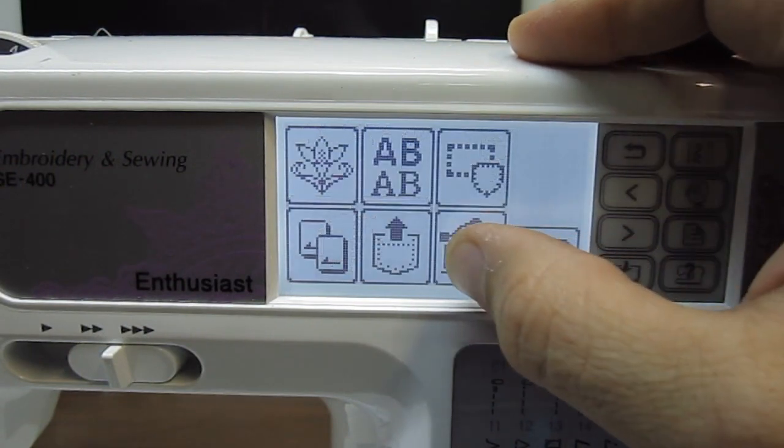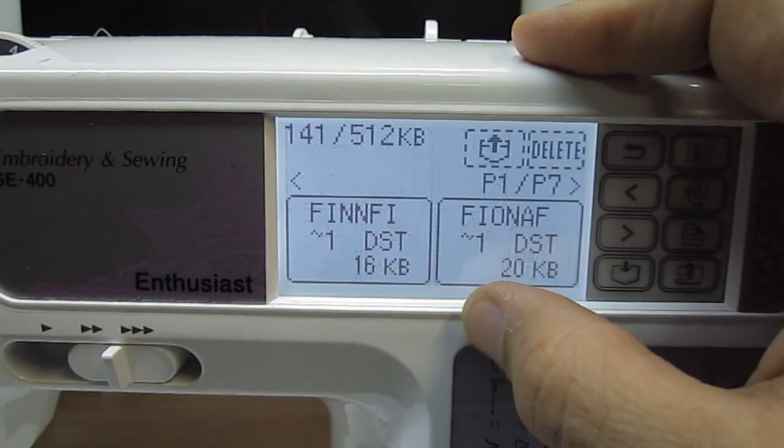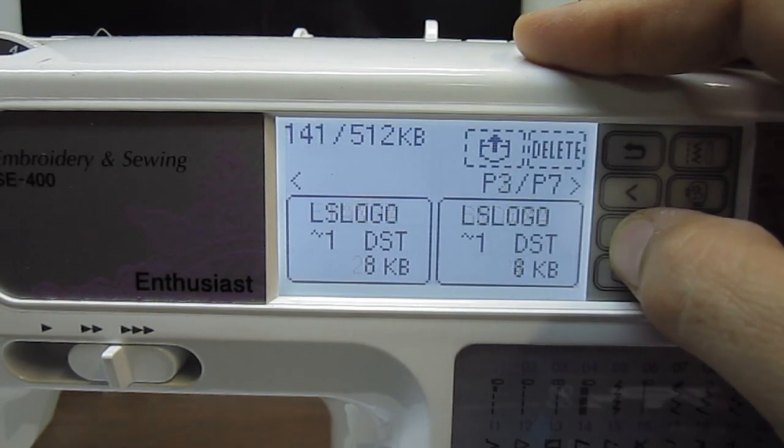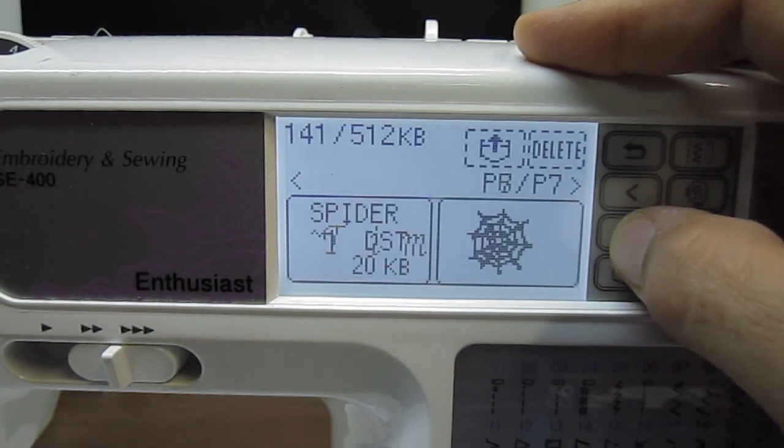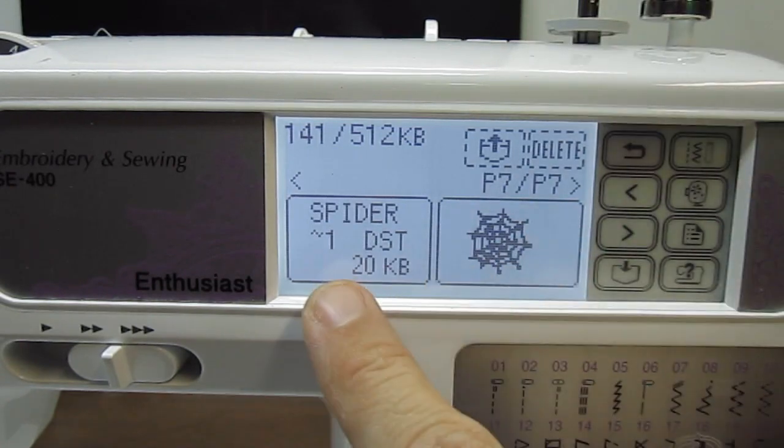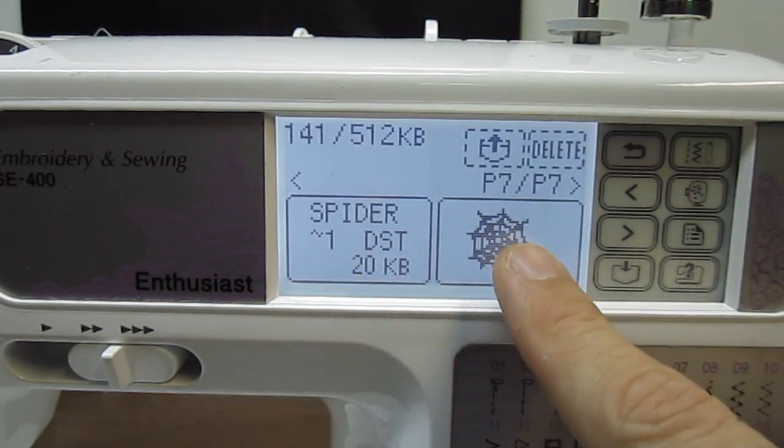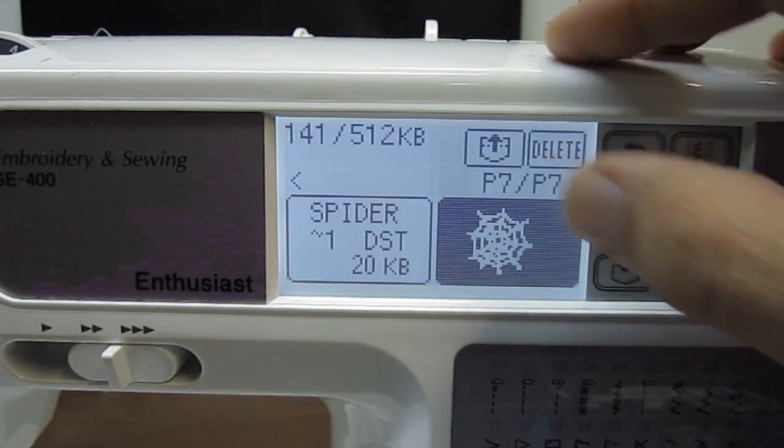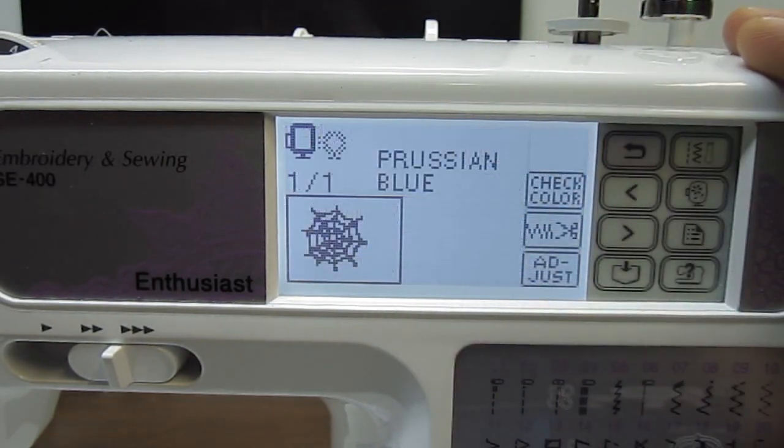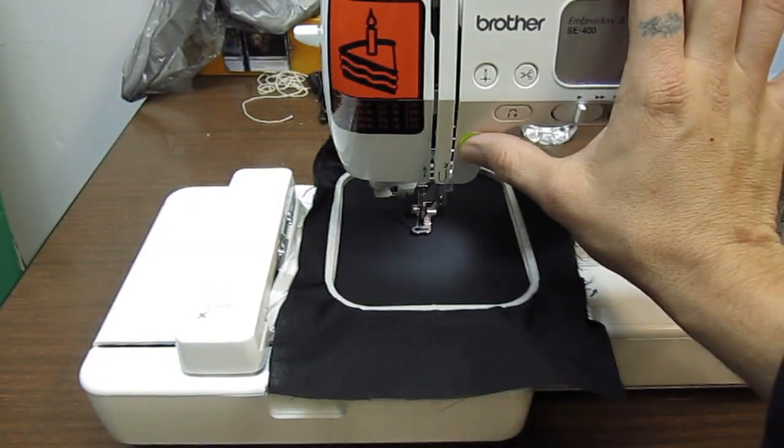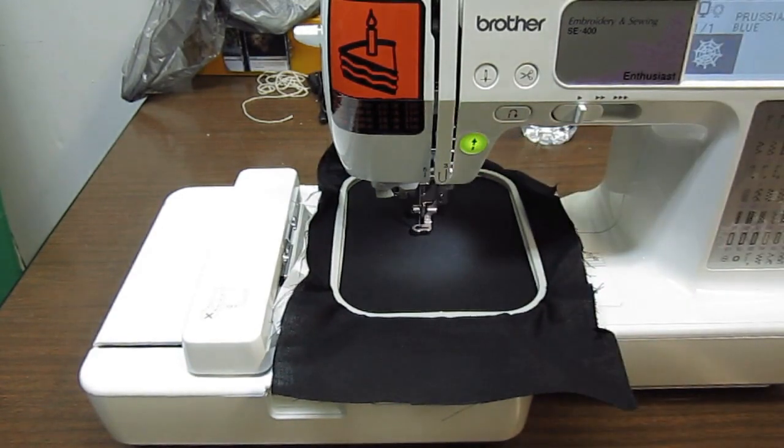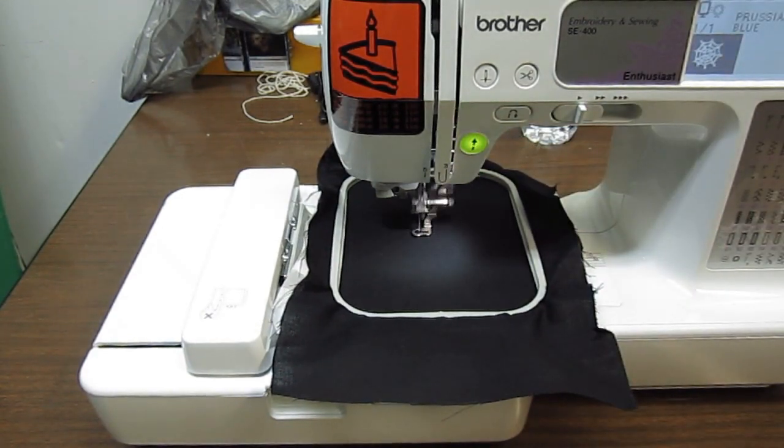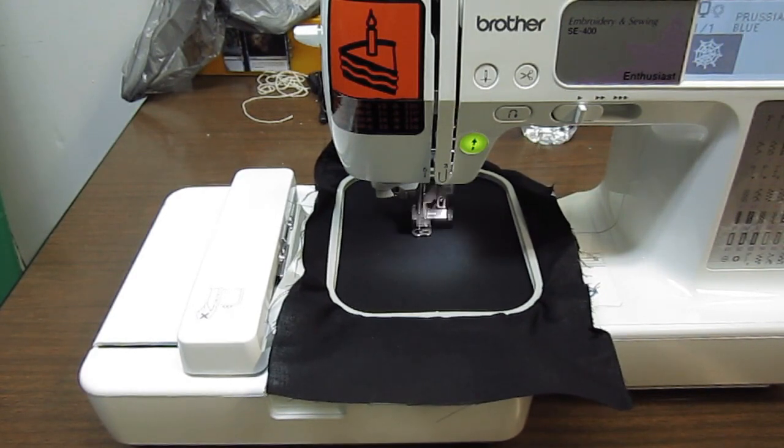And you can see it right there through the USB. Now the cool thing is, as you can see, it's an image of the spiderweb where the DST files - you can see here - are just file names, so I thought that was pretty neat. So there's my spiderweb in DST and there it is in PES, and we can just select it, put it up for use, and go ahead and do a quick stitch out and then take a look at what they look like side by side.